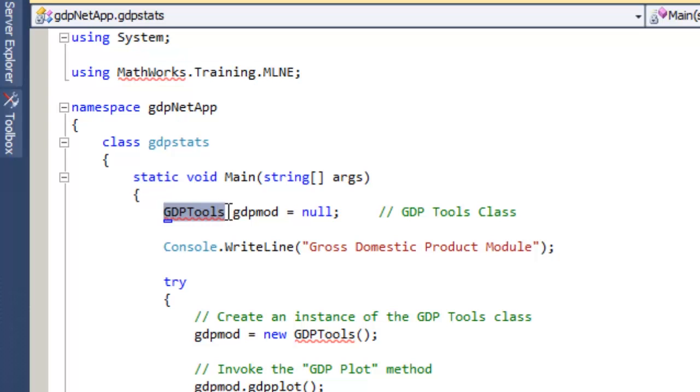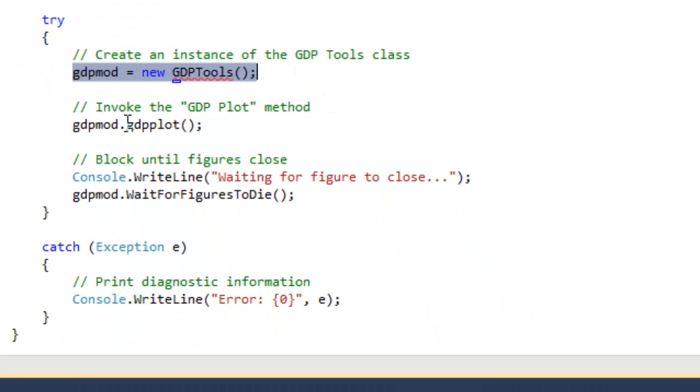Inside the main method of your application, you'll create an instance of the class gdptools. Once the instance is created, any MATLAB files that you added to your .NET assembly become methods of the class. In our case, gdpplot.m becomes a method under the gdptools object.